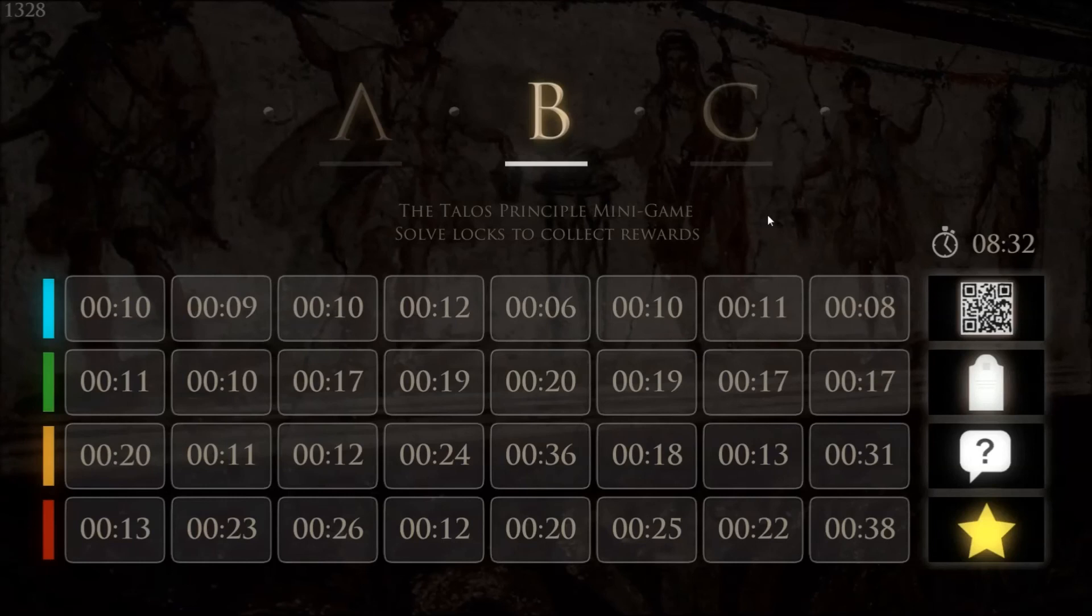Anyway, that was side B of the Talos principle. Side C is not available yet, so something to come back to later on down the road. But until then, I'm the Hero of Light. Thanks for watching, and goodbye.